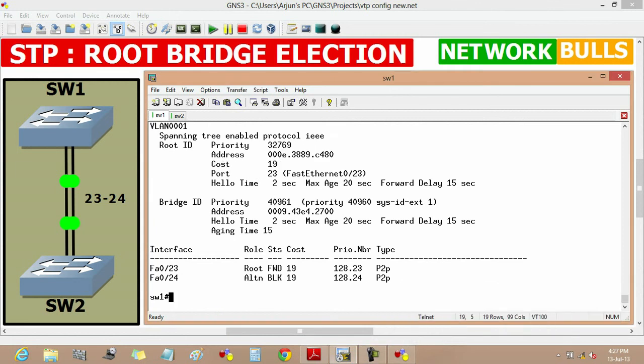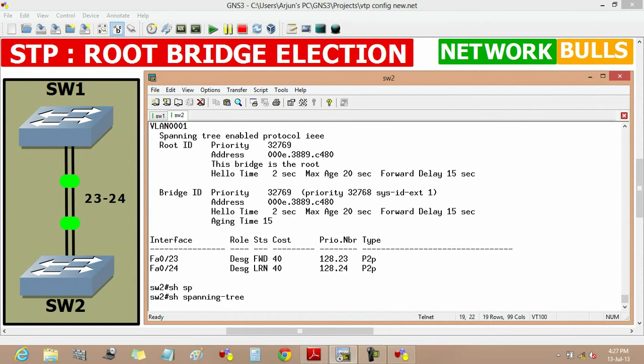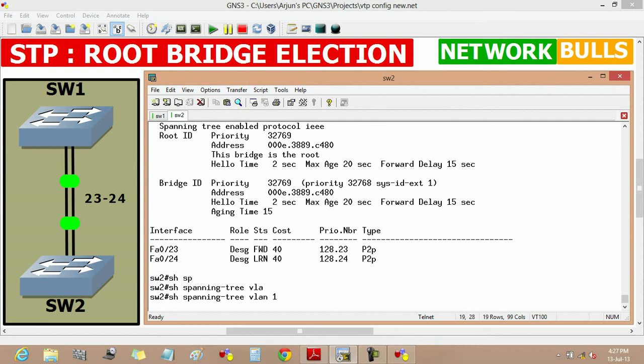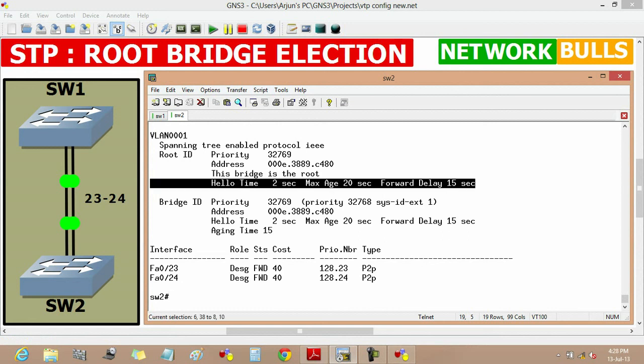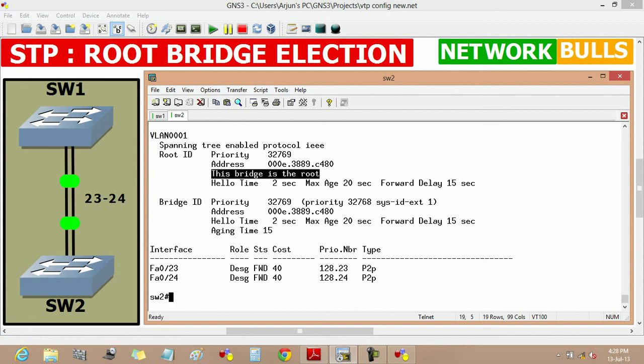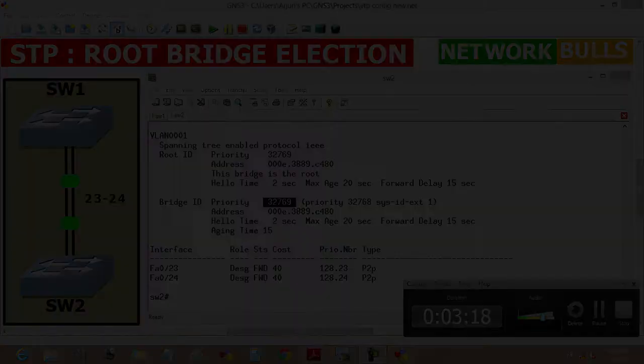Now if we will see in switch 2 by using show spanning tree vlan 1 command, we can see that switch 2 becomes root bridge as it has lower priority than switch 1. And this is the basic configuration of root bridge election in STP. Thank you.